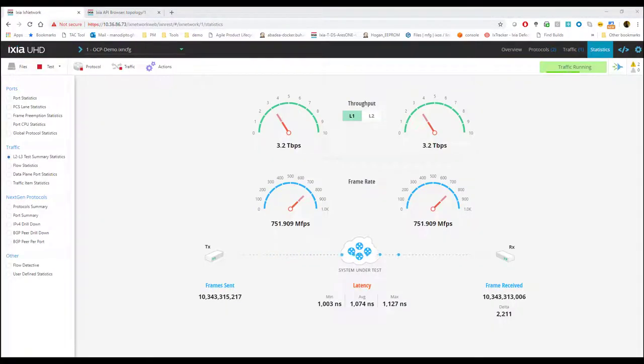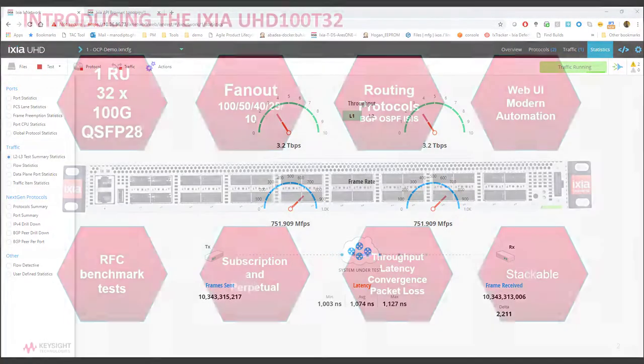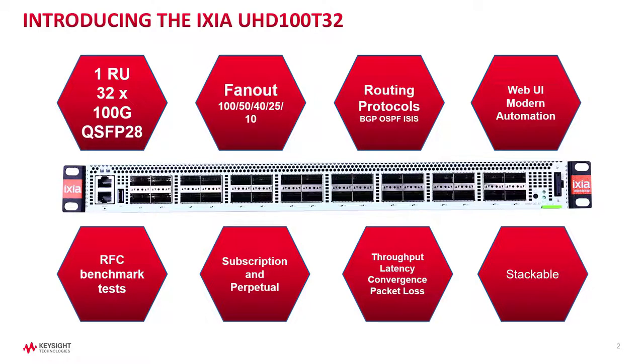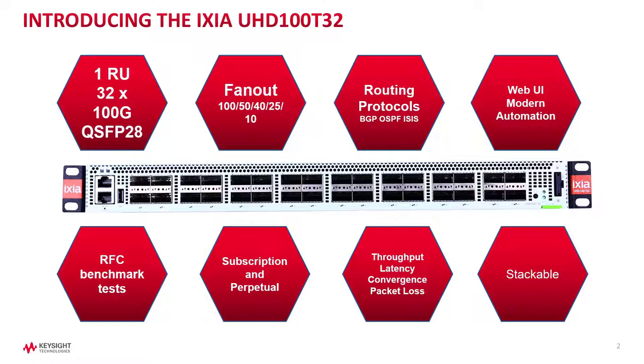That brings me to the end of the demo. In a nutshell, this 1RU form factor box comes with 32 ports of 100GB QSFP28 with all breakout speeds. It can run IXIA's routing emulations like BGP, OSPF, IS-IS. Equipped with a brand new web UI and modern automation using IXIA REST API, it gives an out-of-the-box simple solution. It's a simple and easy experience for test engineers.